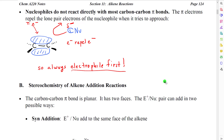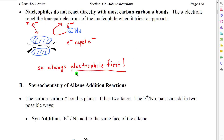One important thing to notice is that nucleophiles will not react directly with most carbon-carbon pi bonds. The reason for this is that the carbon-carbon bond is an area of high electron density. Nucleophiles use electrons to react, and as the electron cloud of the nucleophile approaches the pi cloud of the carbon-carbon bond, the electrons in the two clouds repel each other. So the nucleophile is instead pushed away and cannot react. The result of this is that, in these reactions, the electrophile must always react first.